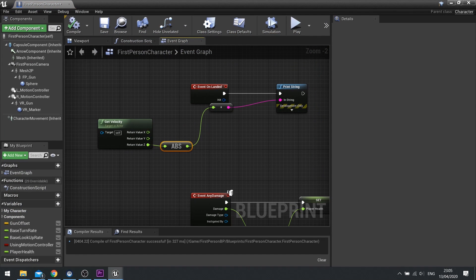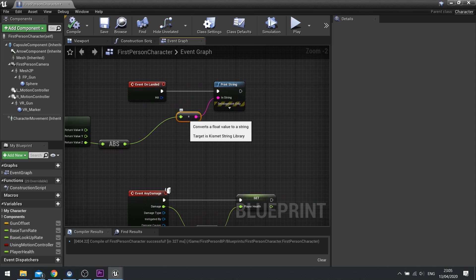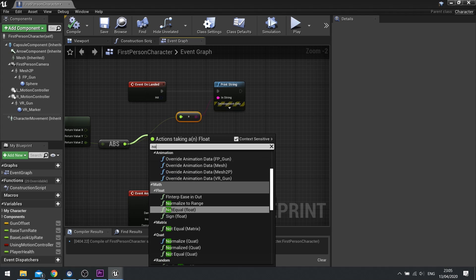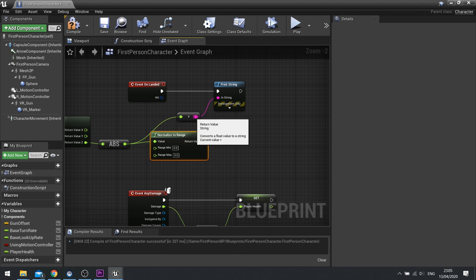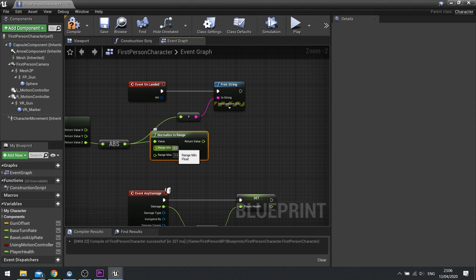With that in mind, we can now work on figuring out how much damage to apply. Remember the health is a value between 0 and 1 — 1 being full health, 0 being no health. So we need to normalize the fall damage to a normalized value between 0 and 1. From the ABS, do Normalize to Range. The value would be the ABS result, and then the range minimum is the minimum amount before it starts dealing damage. That smallest height was about 1100, so I'm going to set a minimum value of 1000.